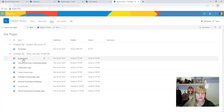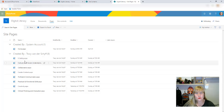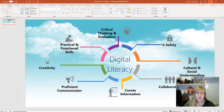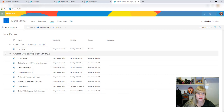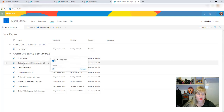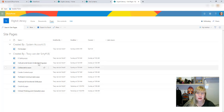In my SharePoint site I went and created a site called Digital Literacy, and inside Pages I created a page for each of those digital literacy disciplines or pillars. So for each of these I created a page in my SharePoint site, and then of course I have the home page as well.